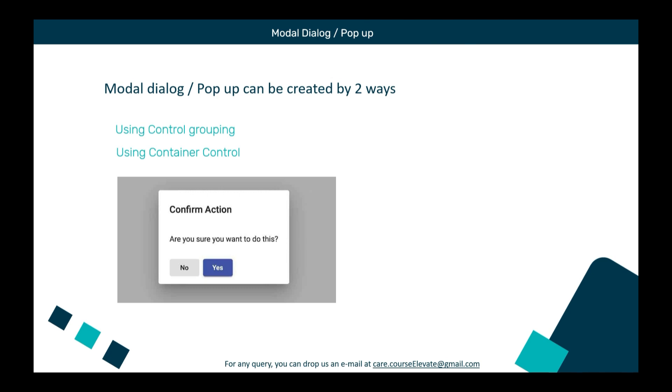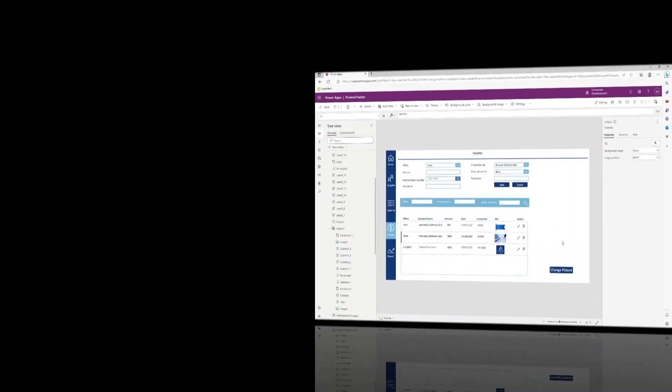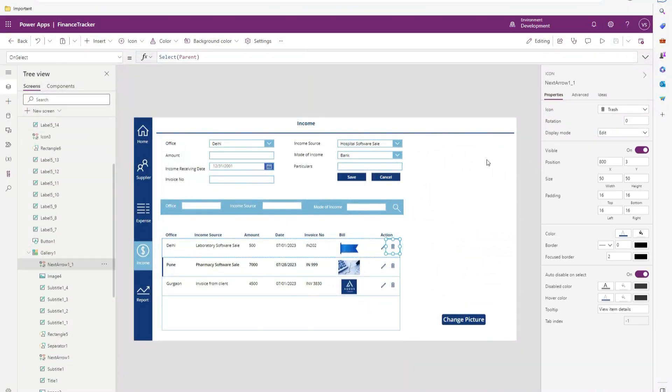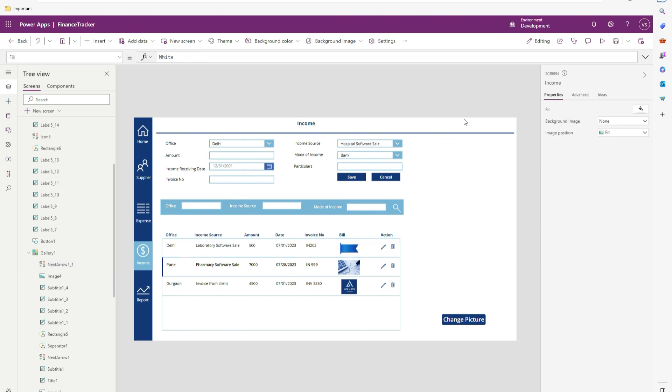The best way to create pop-ups or modal dialog is using container control. So let's see how we can create pop-ups in our existing screen which is income. Here in income screen, we want when user clicks on this delete icon, one pop-up window should open that will ask the confirmation for deletion.